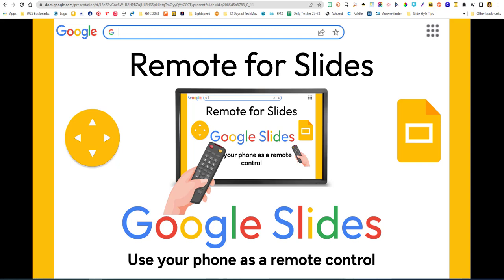I used to have a clicker, but I lost the little end piece that went into my Chromebook and I never seemed to have charged batteries. Whenever I went to use it, my clicker was always out of batteries. And really, with the clicker and my Chromebook, it took up one more of the USB ports, and I don't have very many on my Chromebook. So this is a great alternative — I use it all the time.